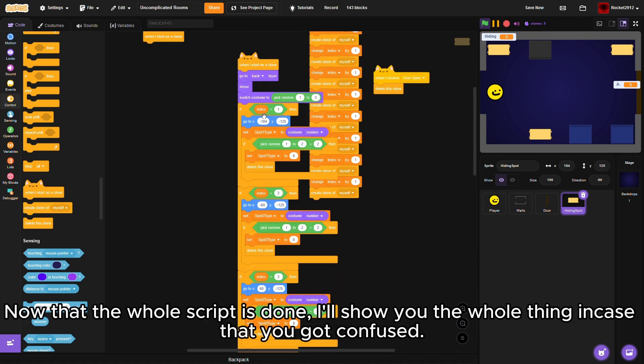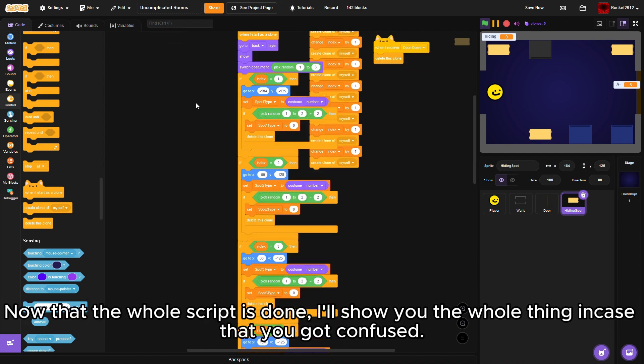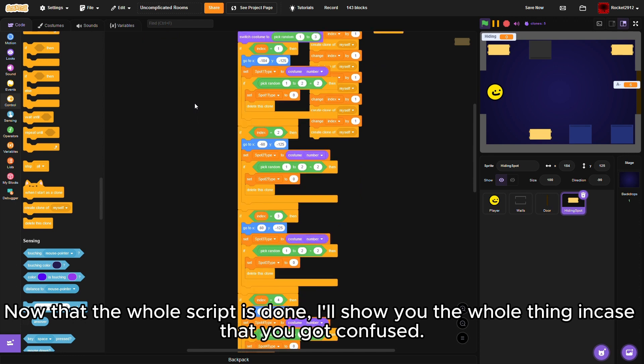Now that the whole script is done, I'll show you the whole thing in case you got confused.